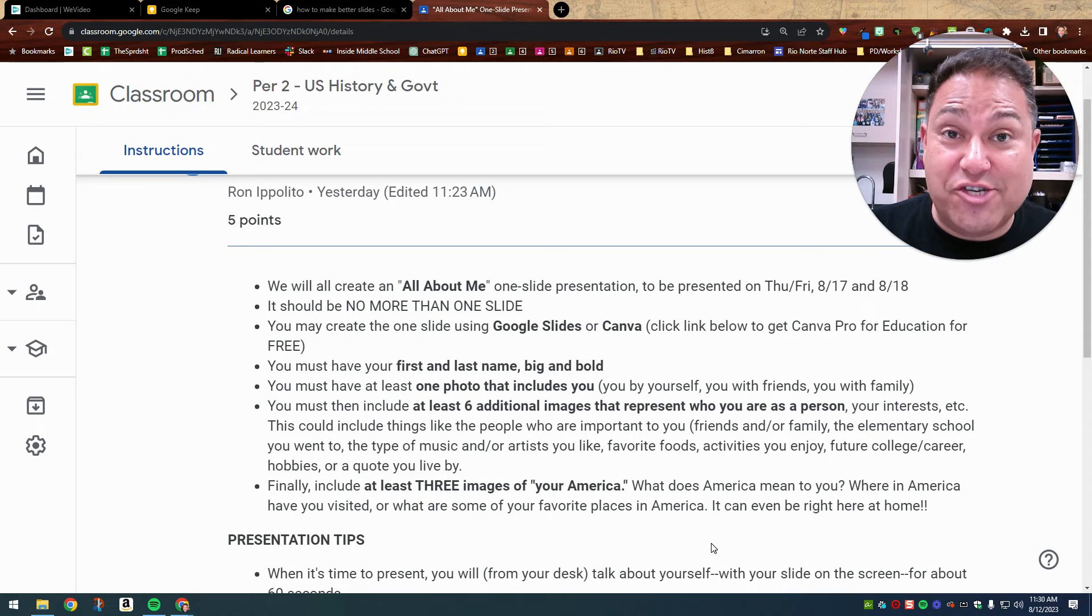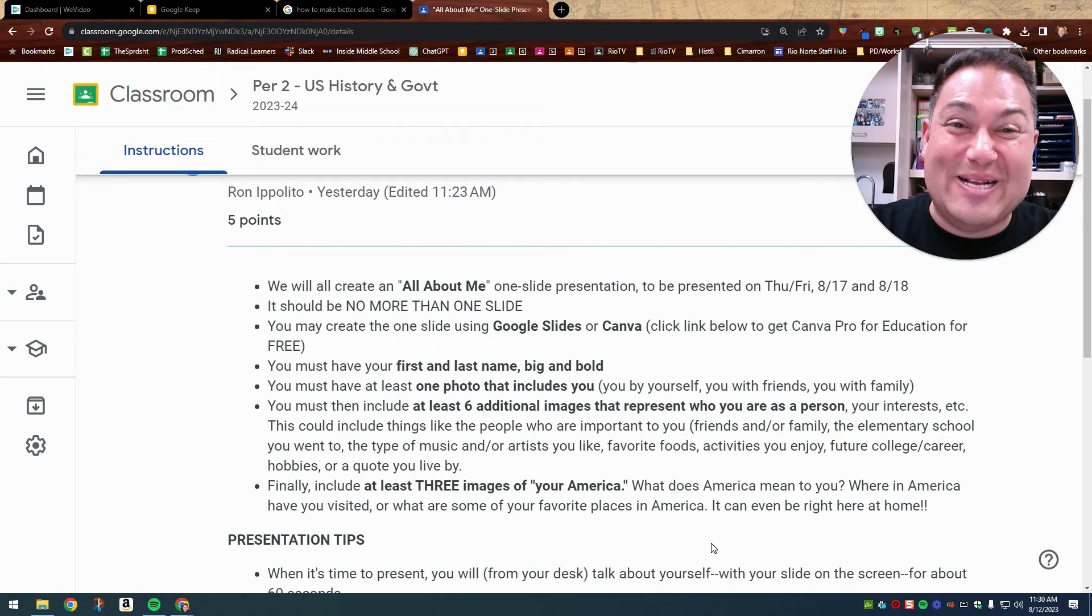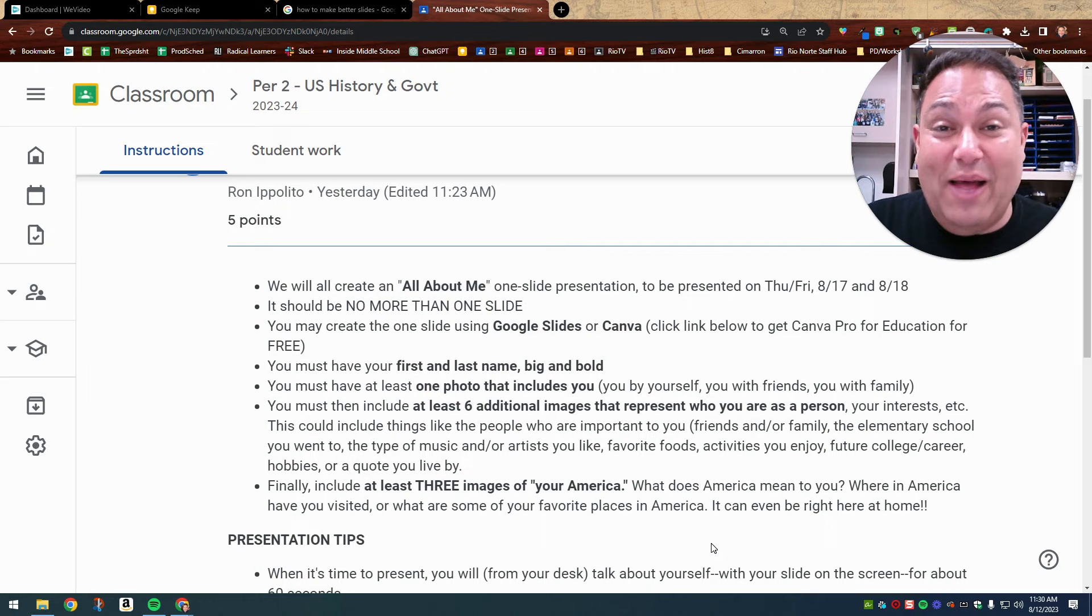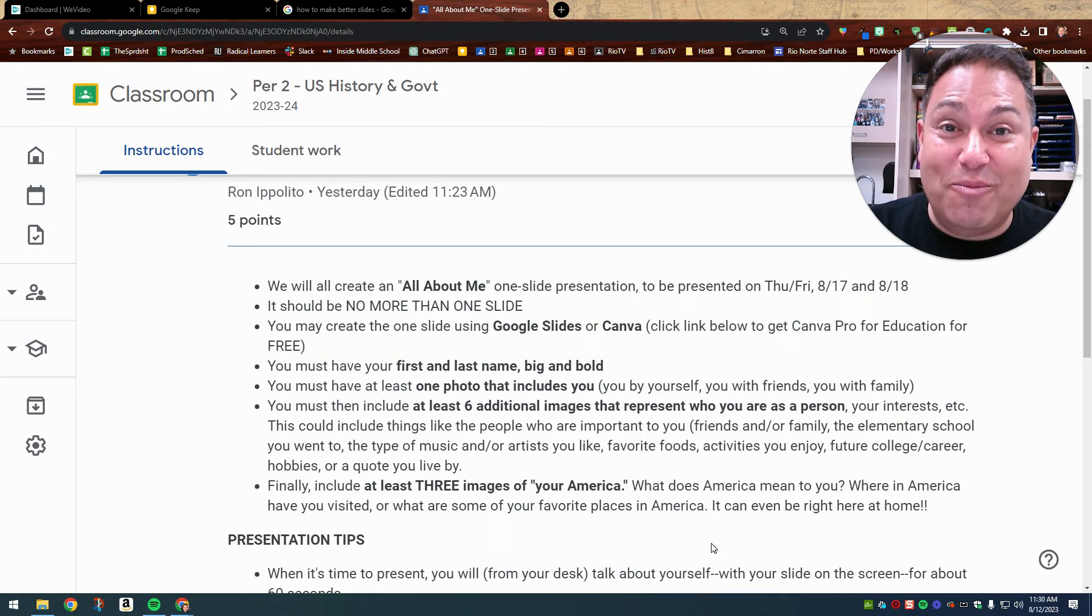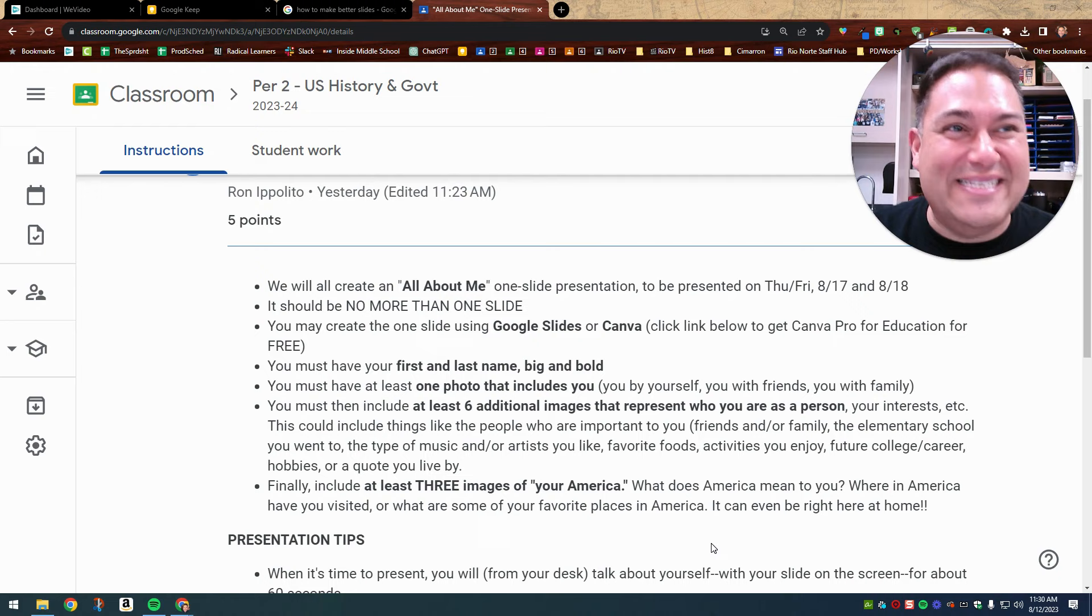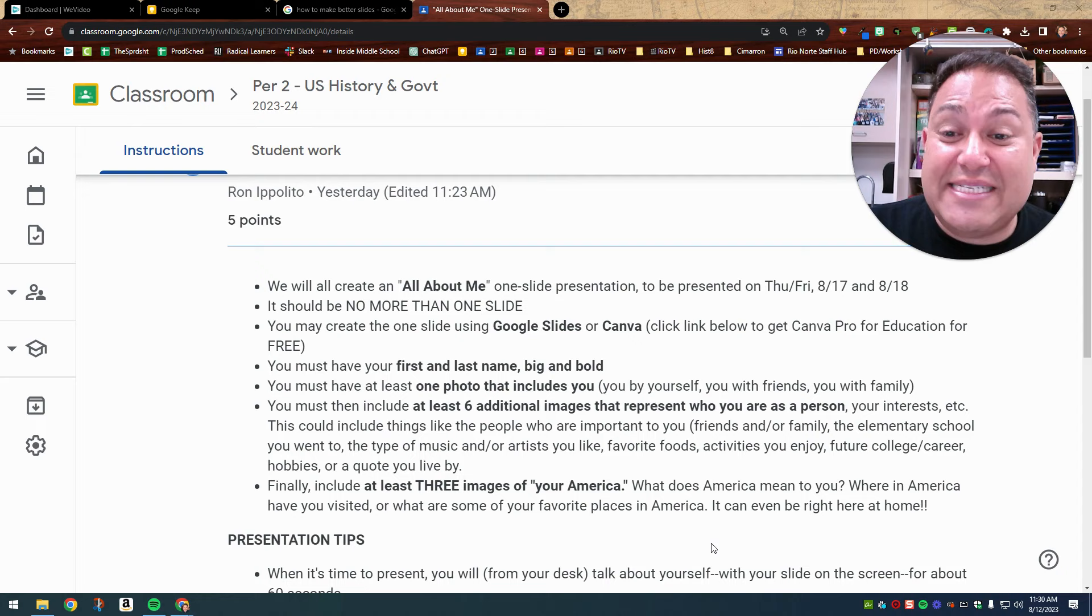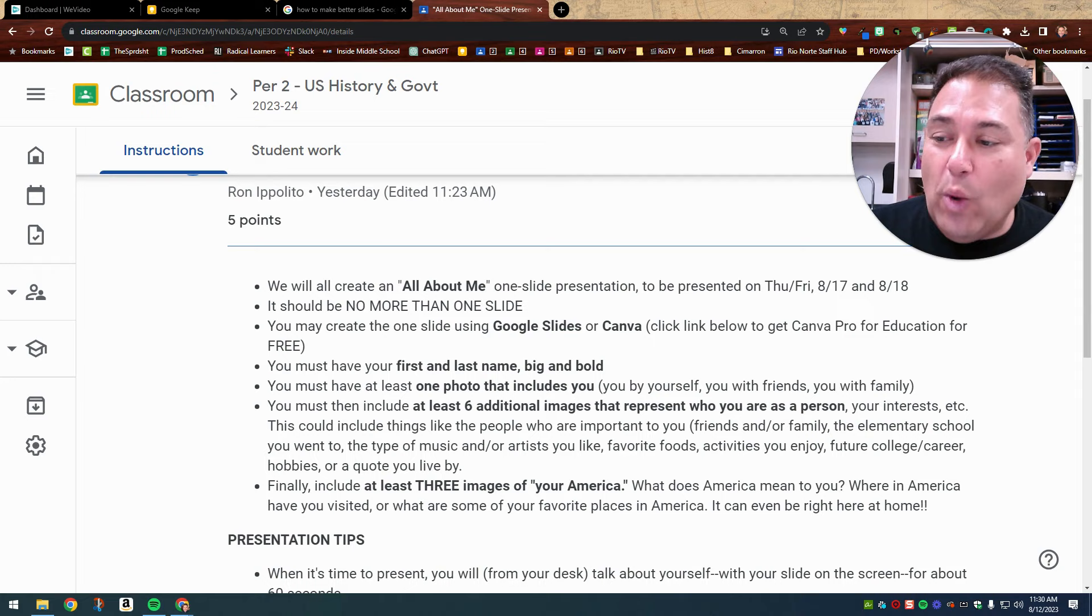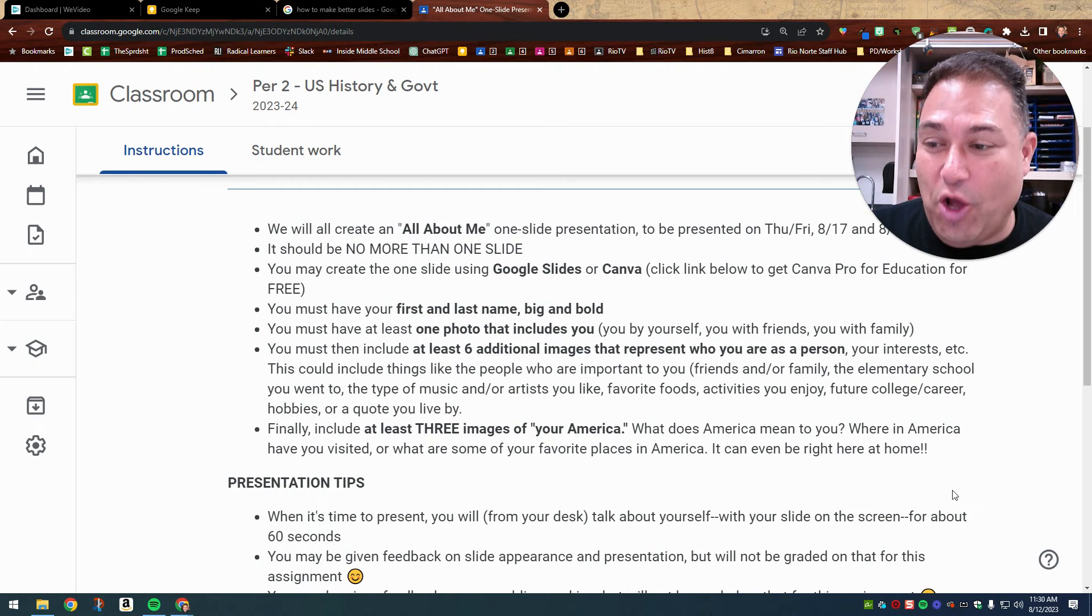So we're not including photos of Paris. We're not including photos of Rome or Tahiti. Those aren't part of the United States. But if you and your family like to visit Hawaii, for example, that's part of the United States or Zion National Park in Utah, that's part of the United States or the Everglades in Florida, that's part of the United States. Walt Disney World, the Grand Teton Mountains, the Rocky Mountains, Oregon, New Hampshire, wherever you love within the United States, that can also be included in my America, your America. So what does America mean to you? Where in America have you visited? Or what are some of your favorite places in America? It could even be right here at home.